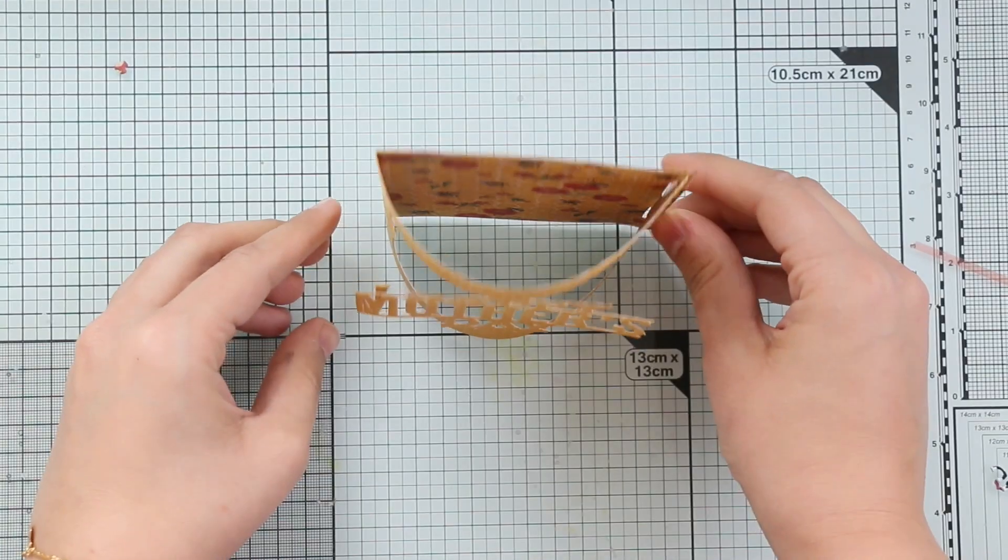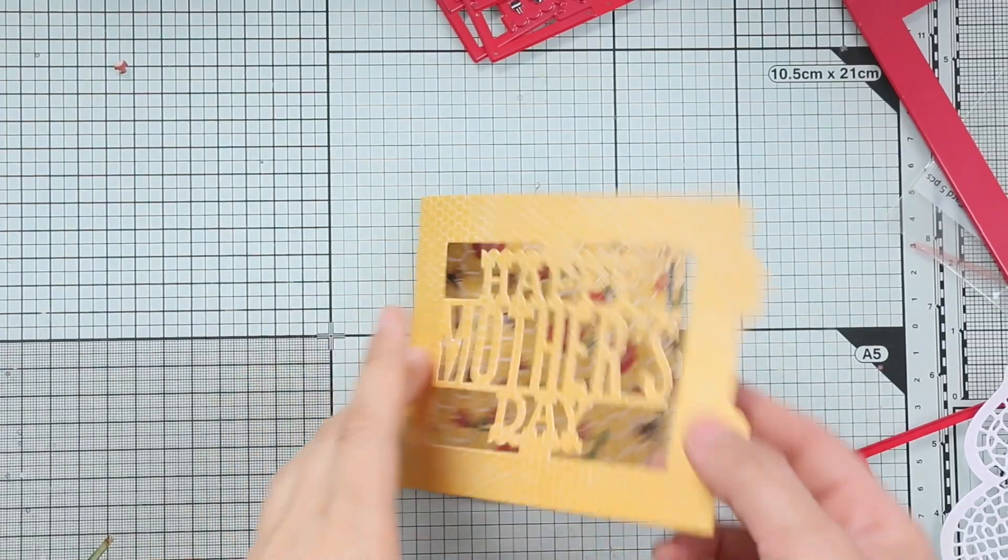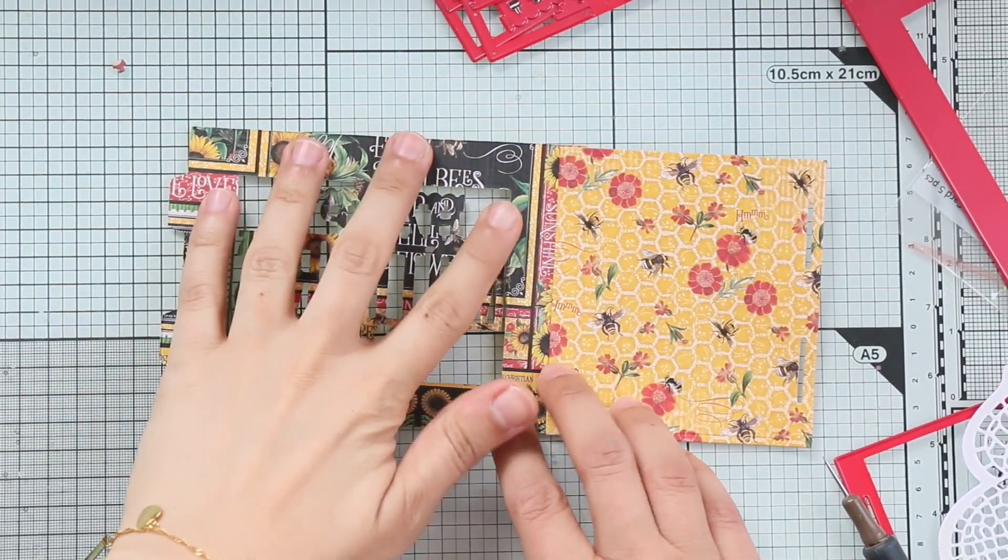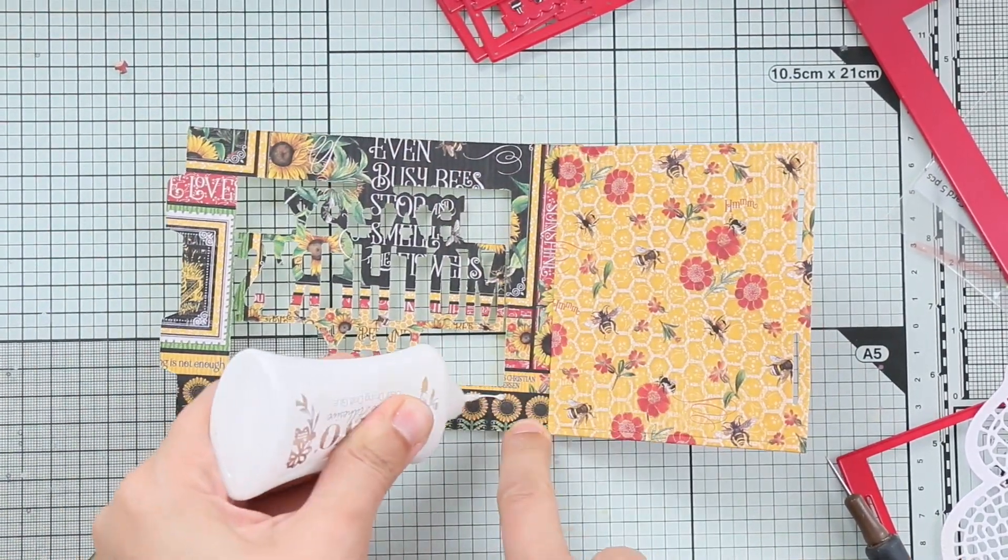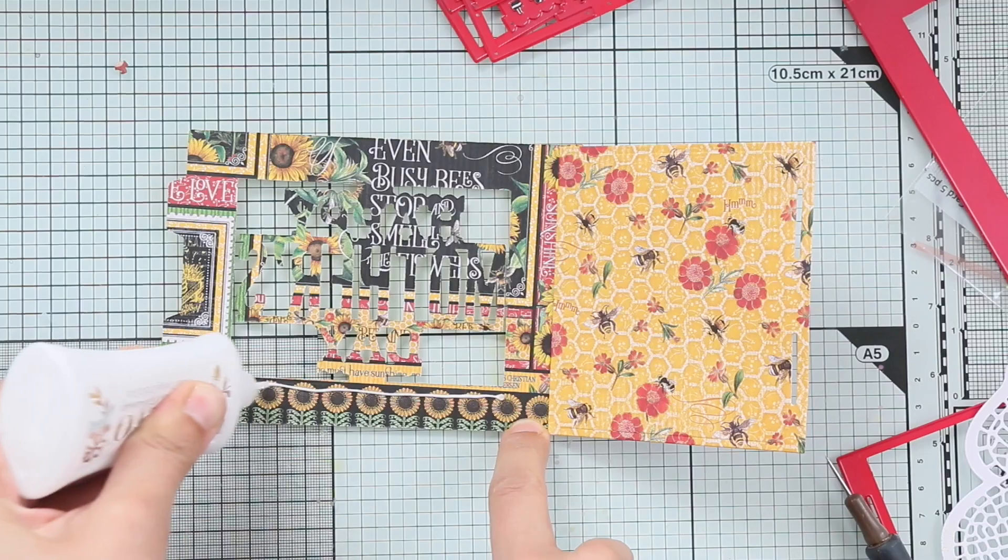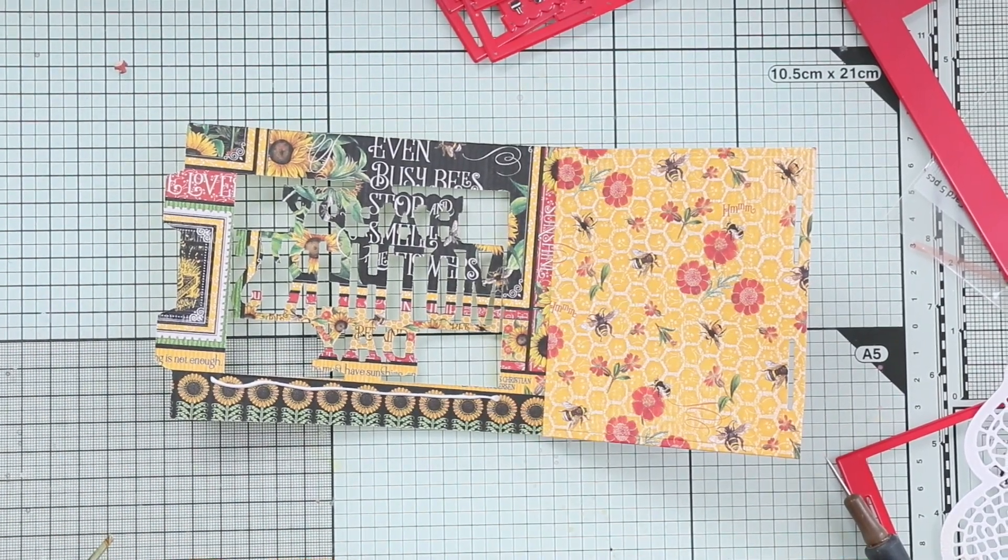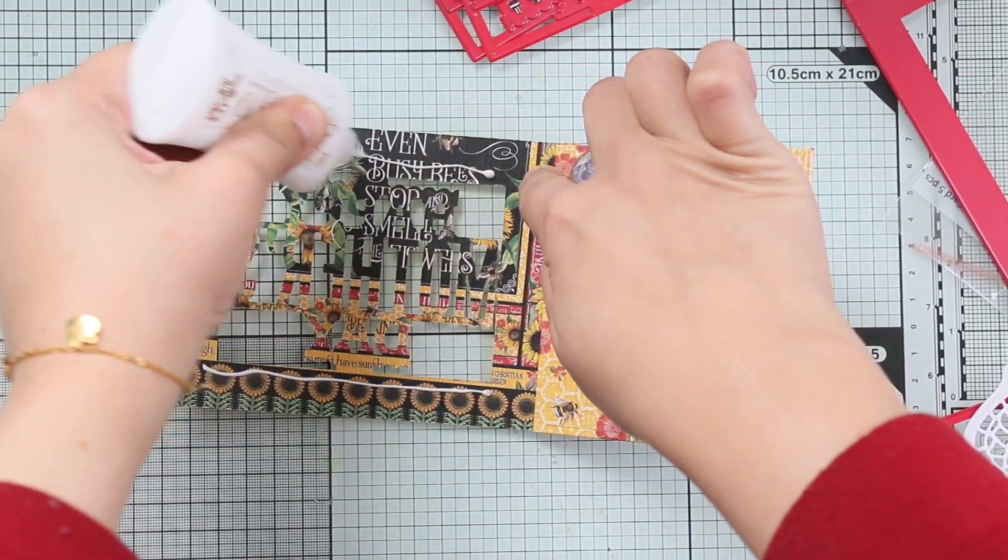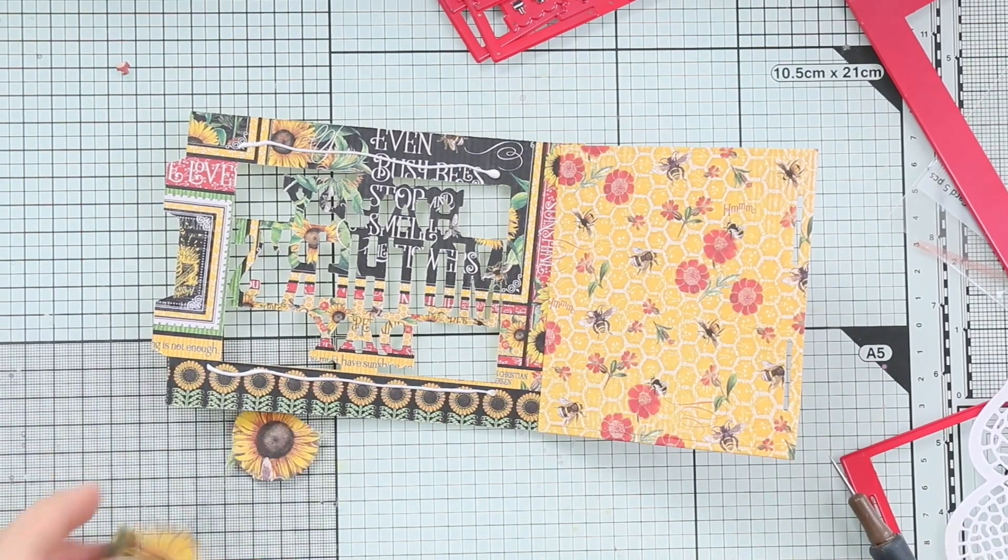Because I have a busy background, I'm going to add some embellishments or die cuts. I die cut some sunflowers from the same paper collection Let it Be, and I'm going to adhere them to the top and the bottom of the card.